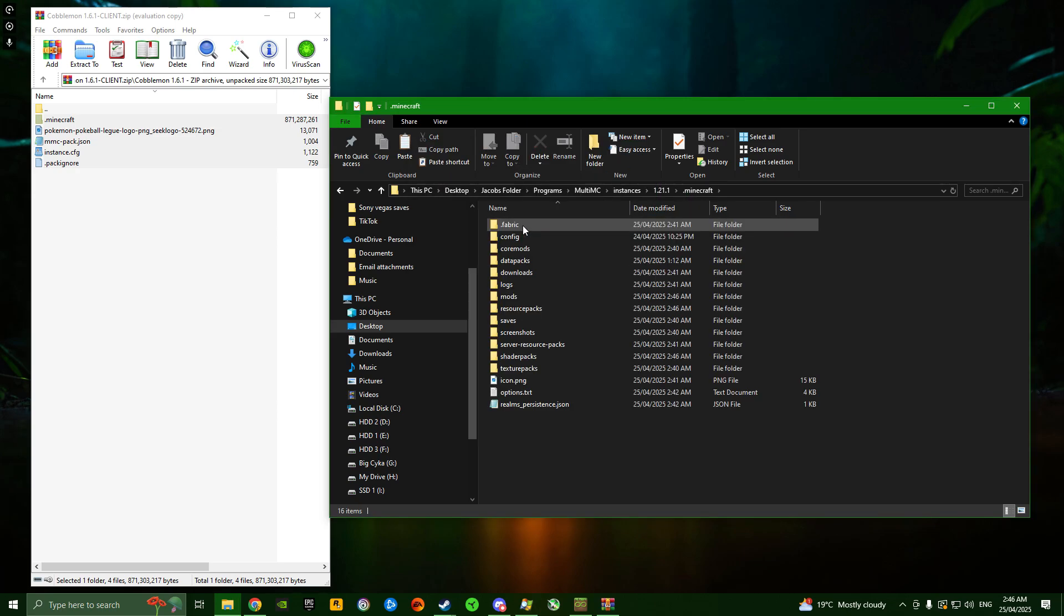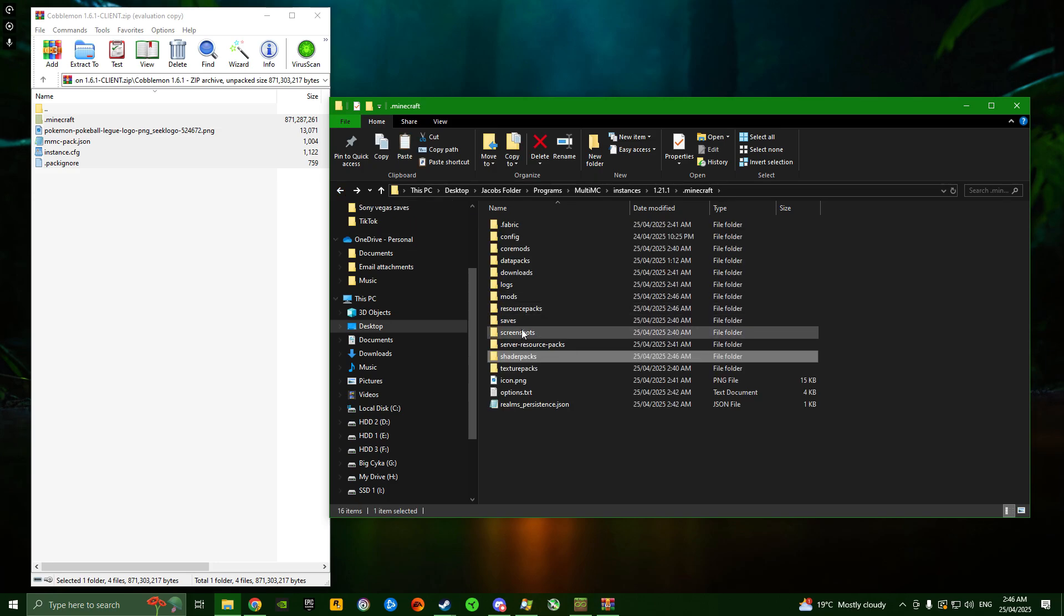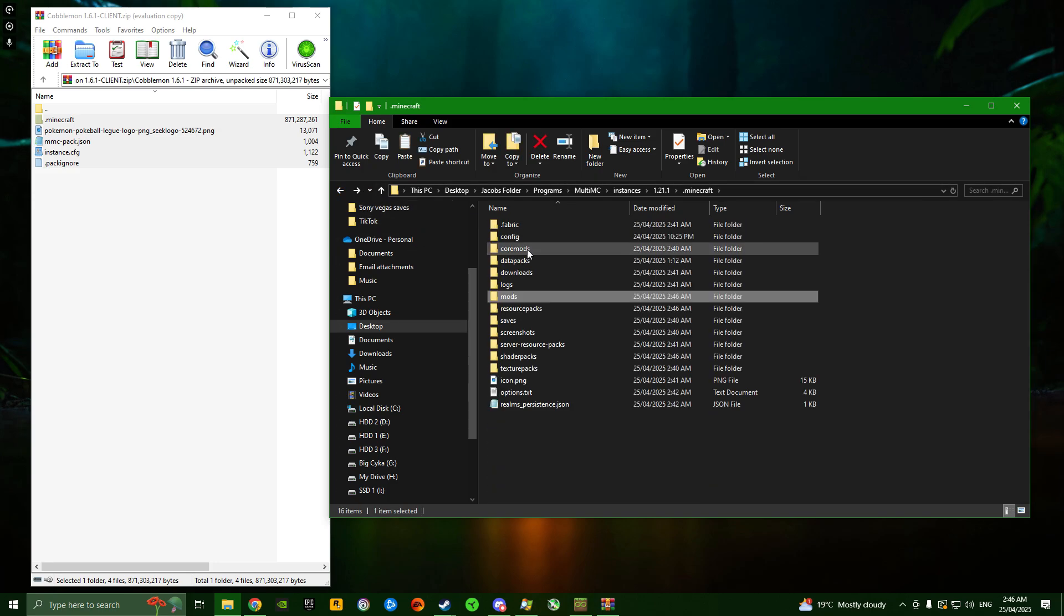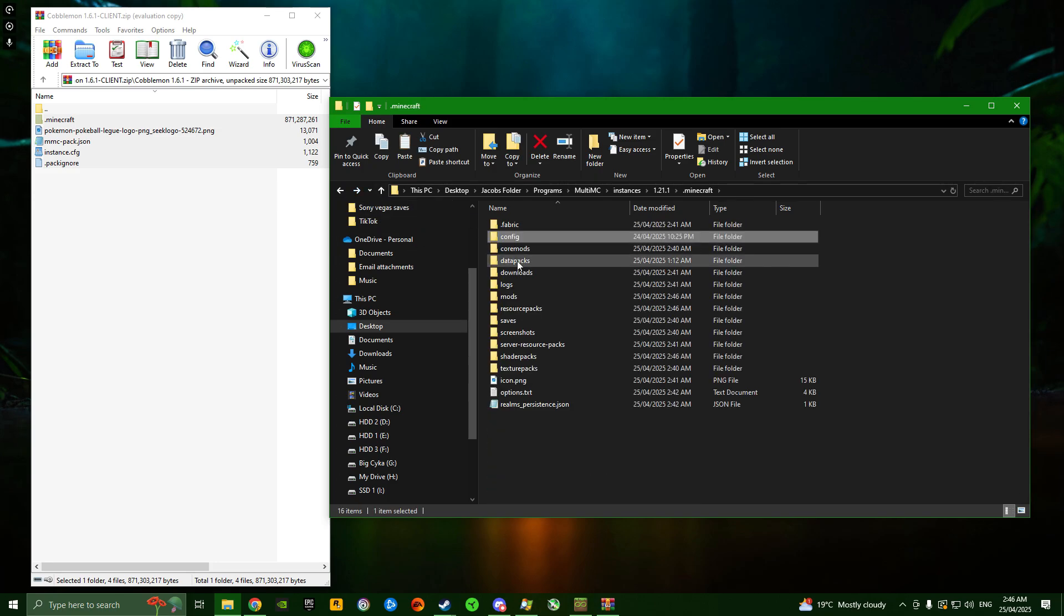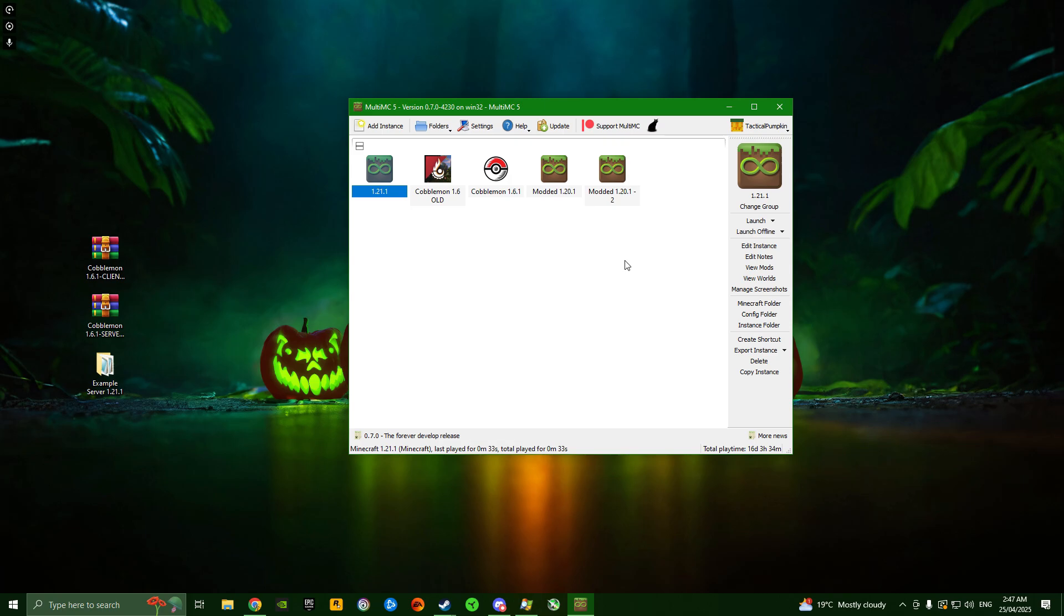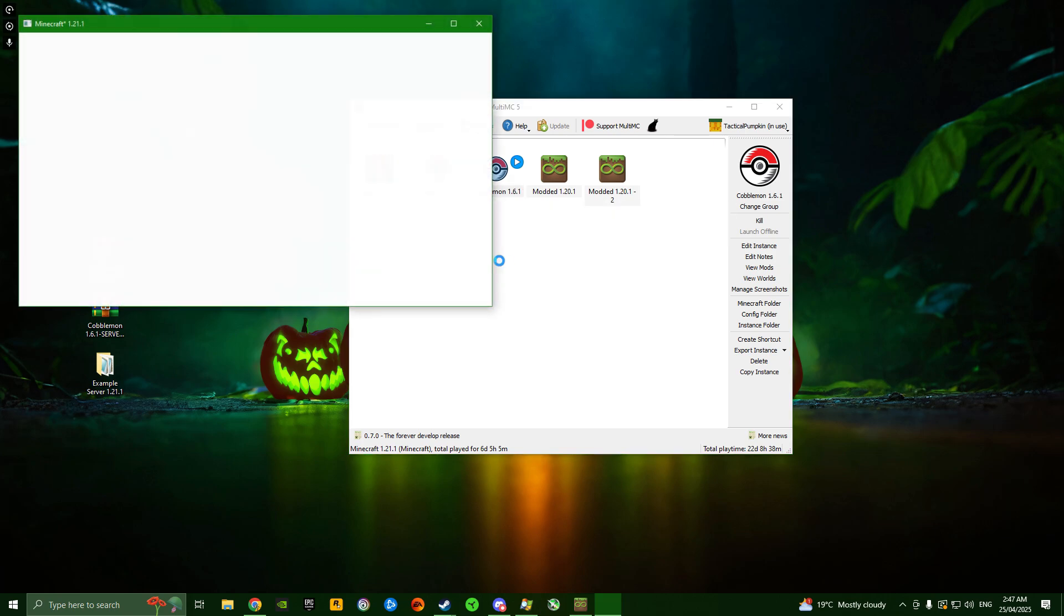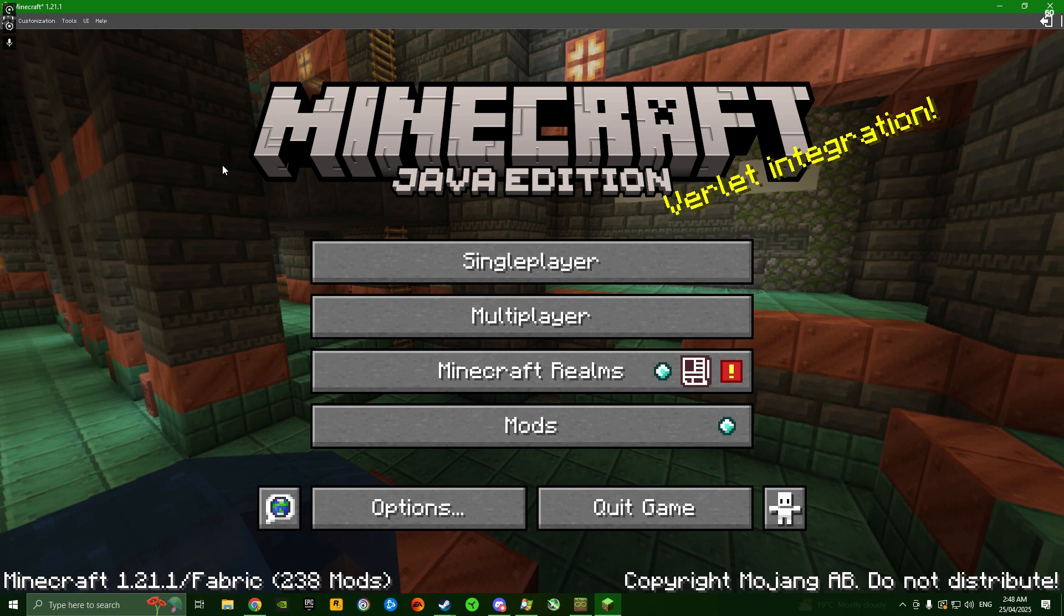Now that's done, if we go into .minecraft, we'll have all the files including shader packs, mods, and config. Now we can launch the instance again and see if it's updated. You can see the icon changed - that's a good sign. Keep in mind, it'll take longer to open this time because it's loading a lot of mods.